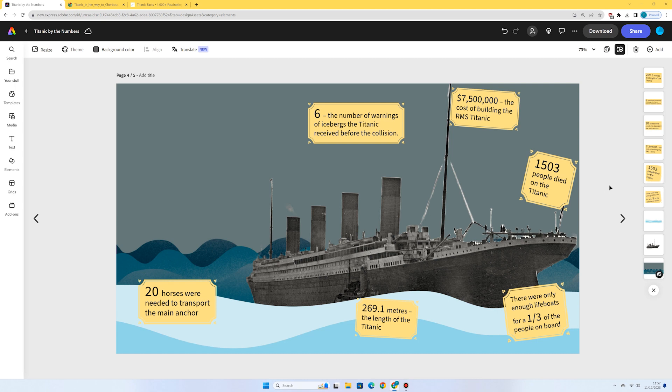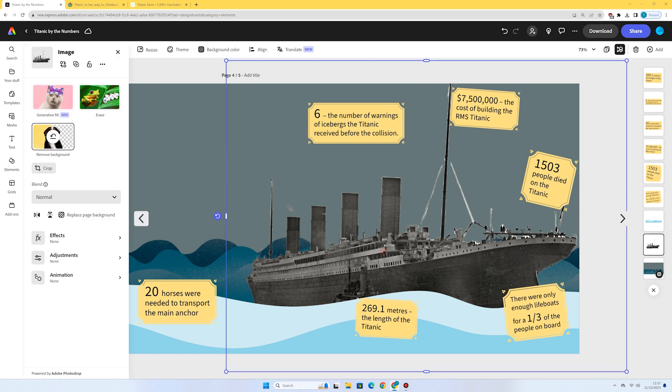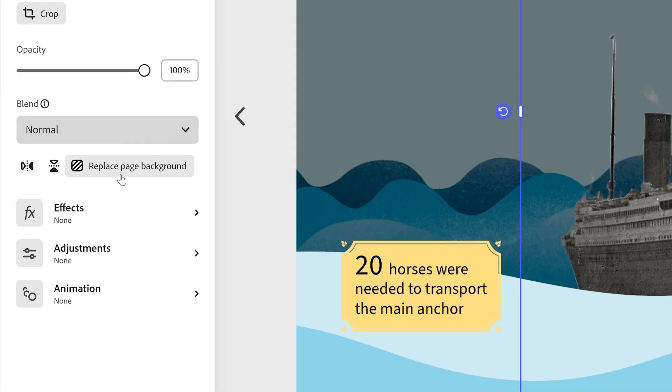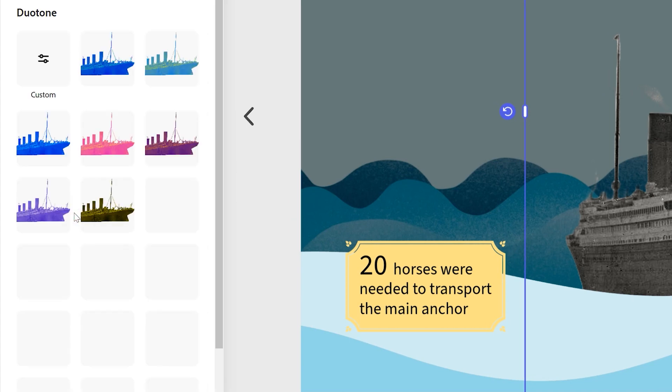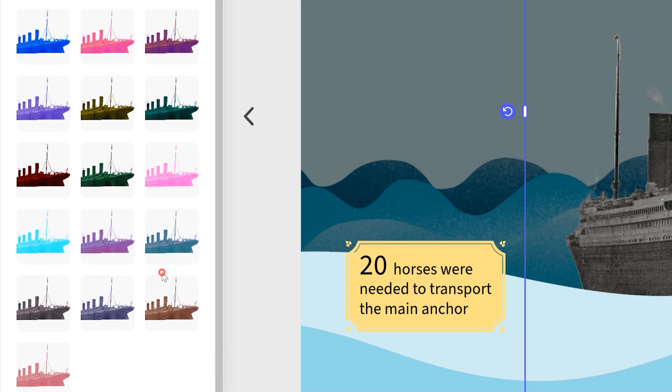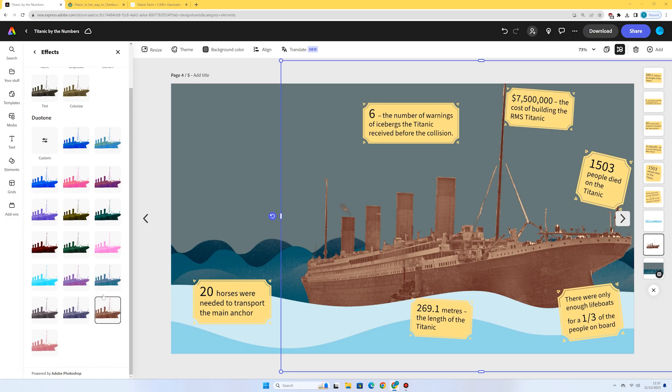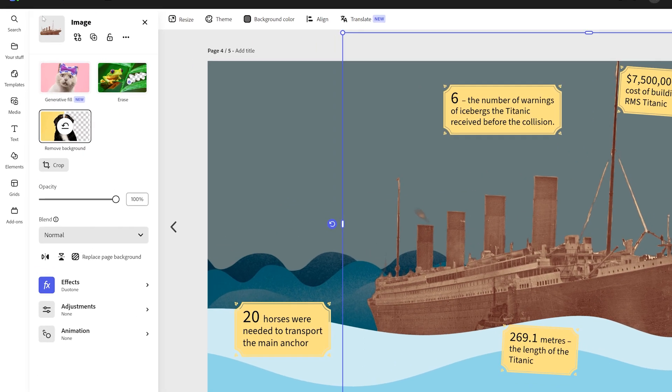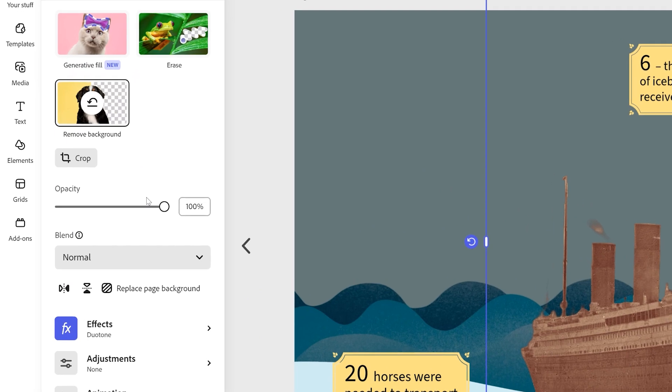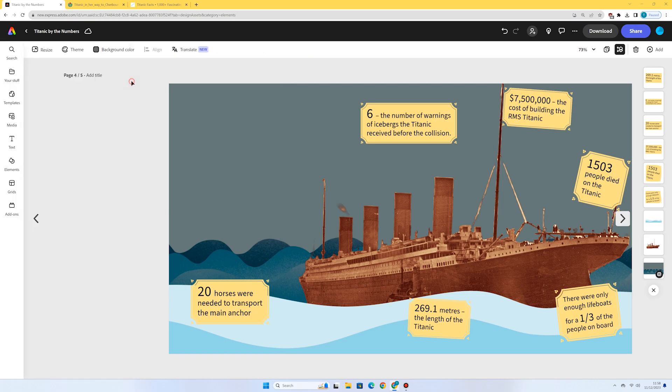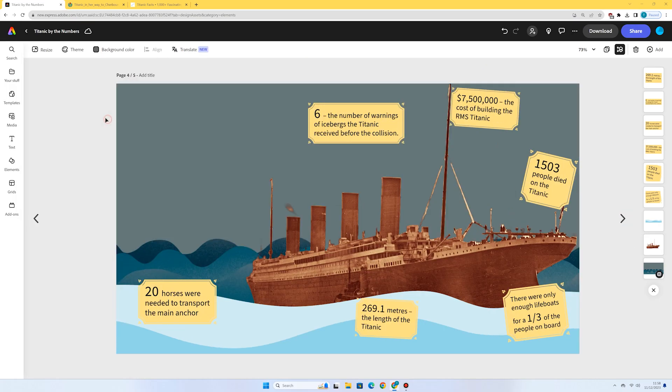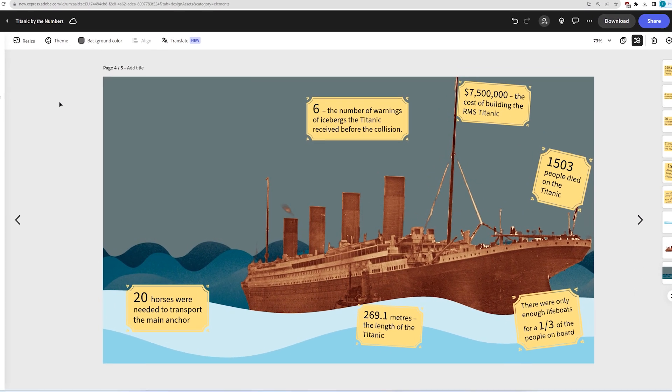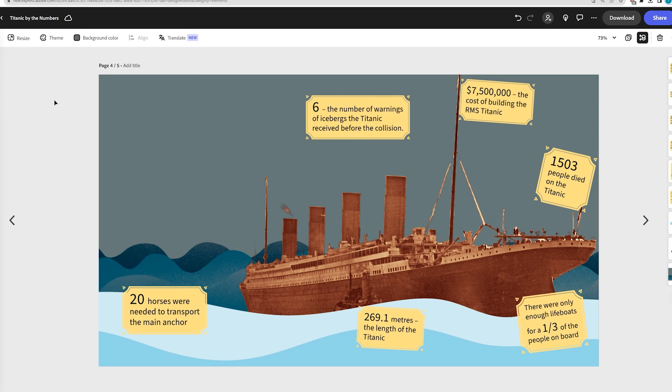I might just click on the Titanic boat here actually. And I might just go to effects, maybe add a duotone effect onto it. I think that looks pretty good. I'm also going to go into adjustments. This is quite a low contrast image which means it looks quite faded. So if we go into adjustments, I might just increase the contrast on this. That's looking a bit better. Bring the shadows down even more. And I think that's looking pretty nice. It's looking quite rusty and quite vintage looking. So I've got my six facts. I've got my design.